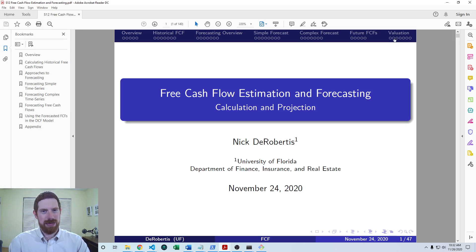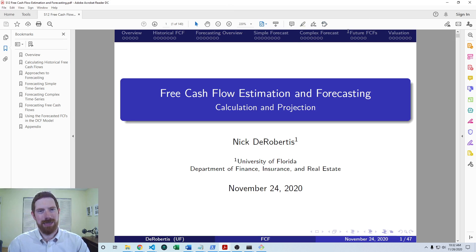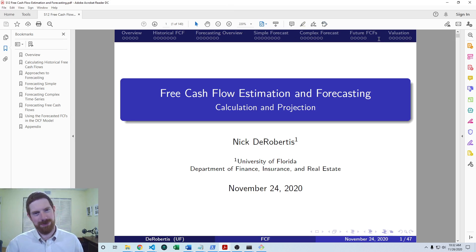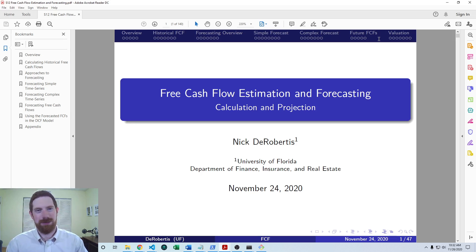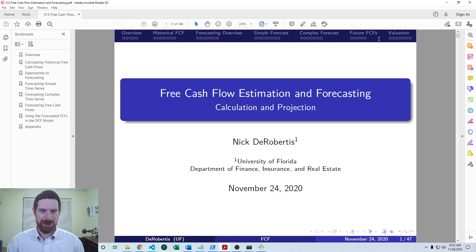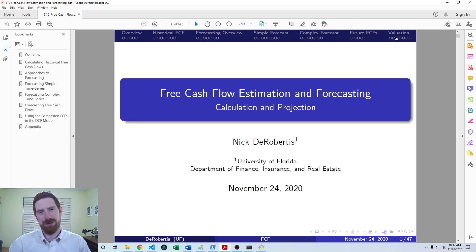So the last part we haven't talked about is: now that we've forecasted all these future free cash flows, and from the previous lecture series we've got the WACC as well and we know how to convert between enterprise value and equity value — the last thing is how do we take these free cash flows and the WACC and get to an enterprise value.